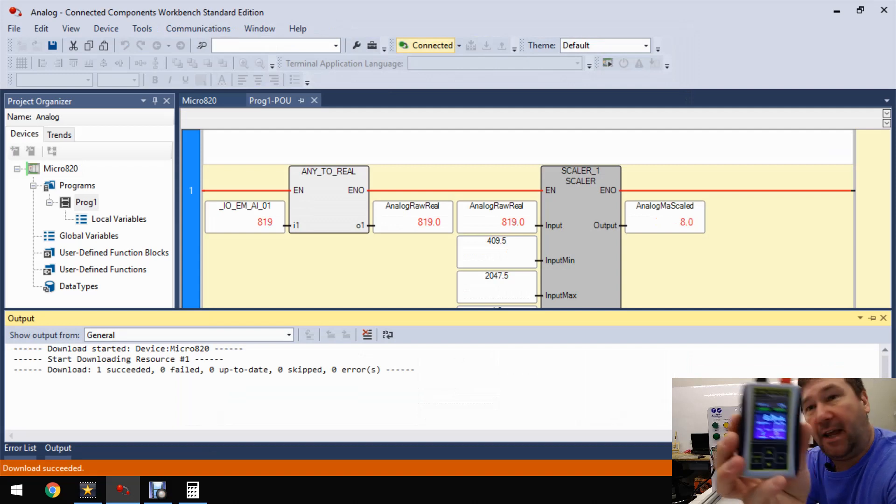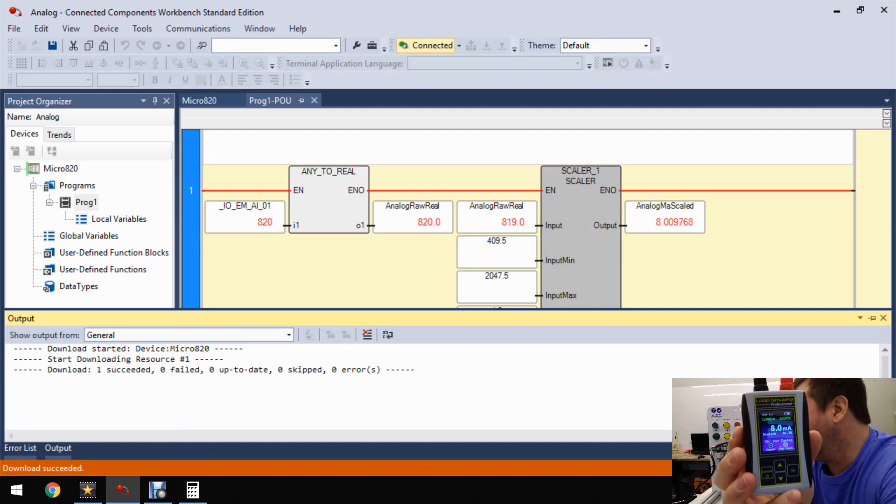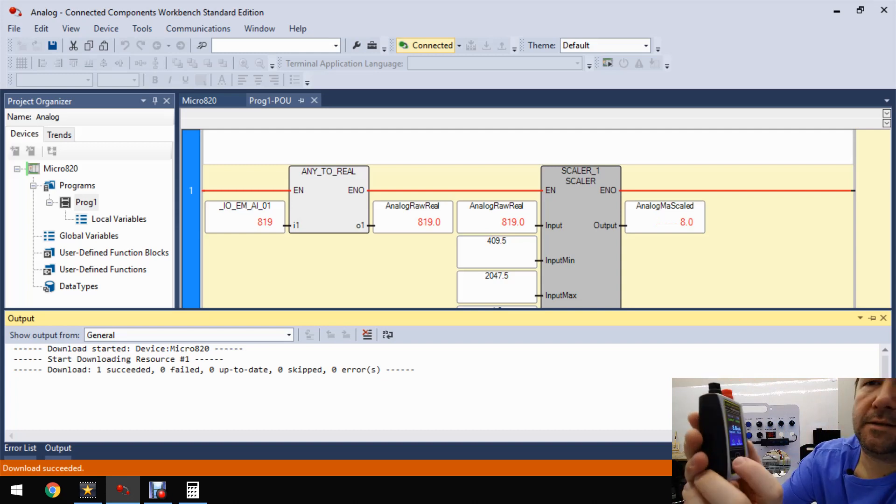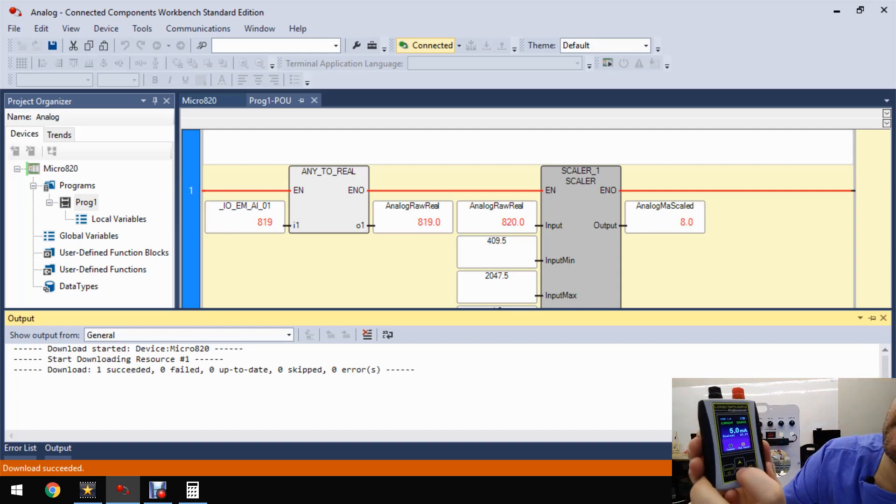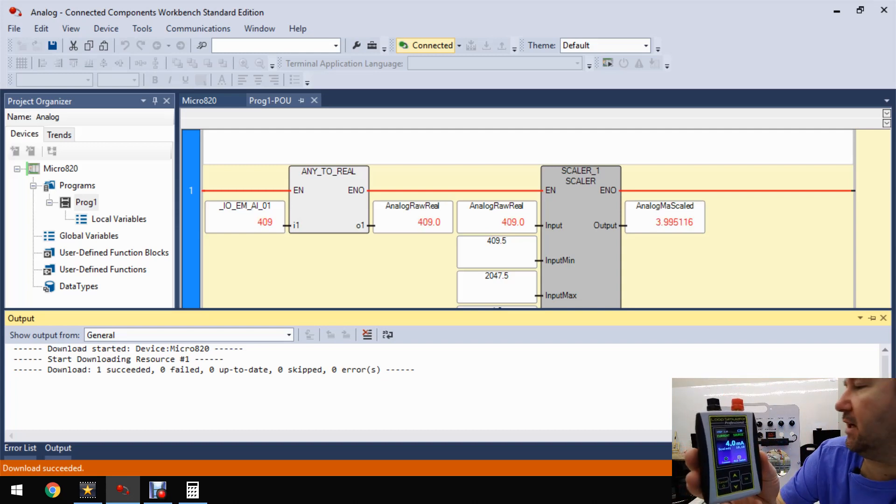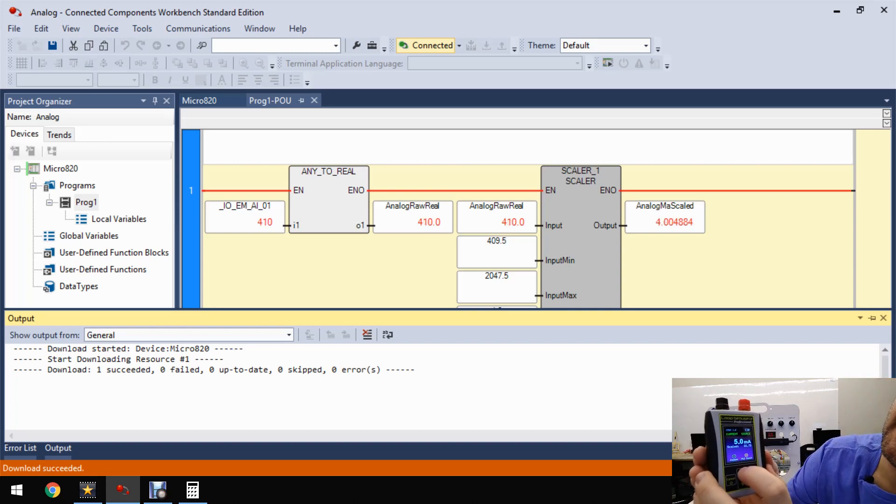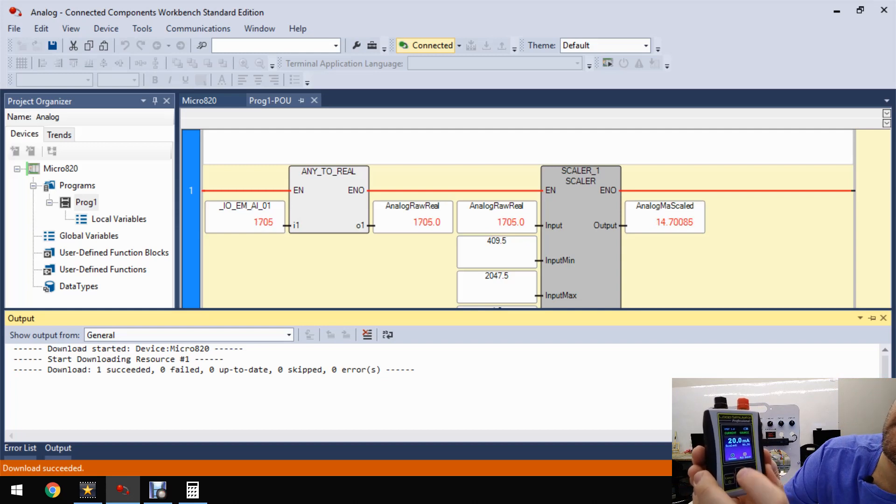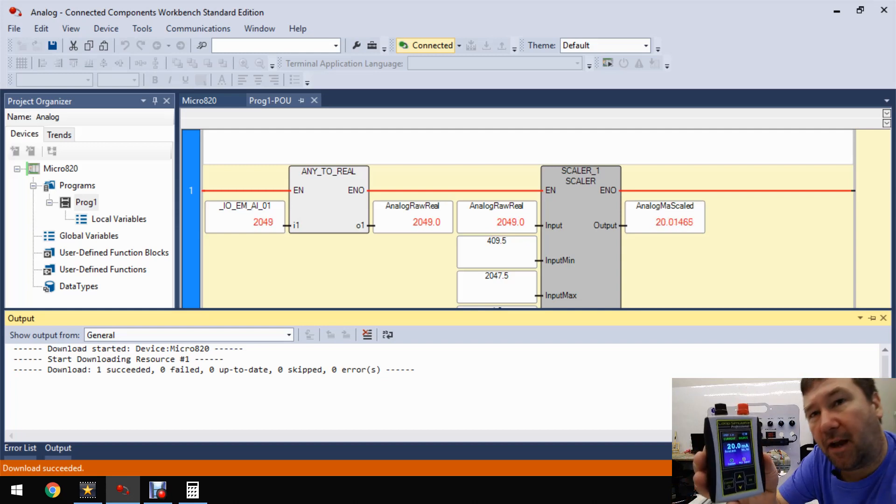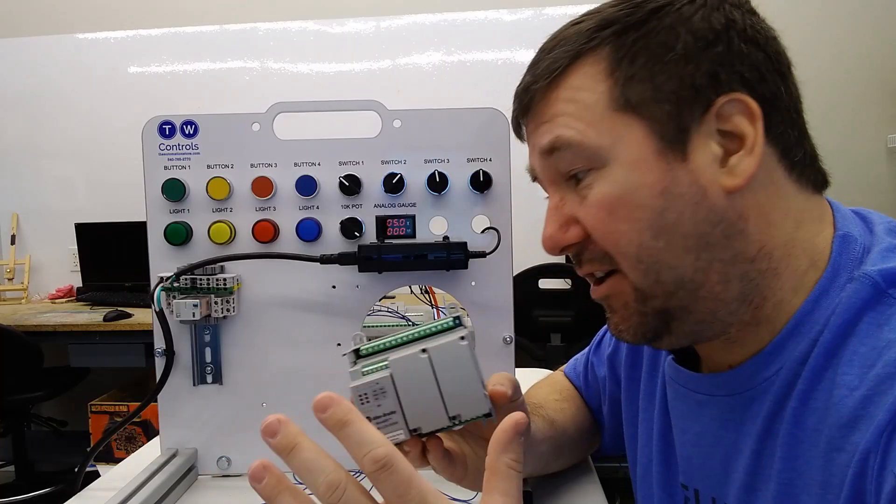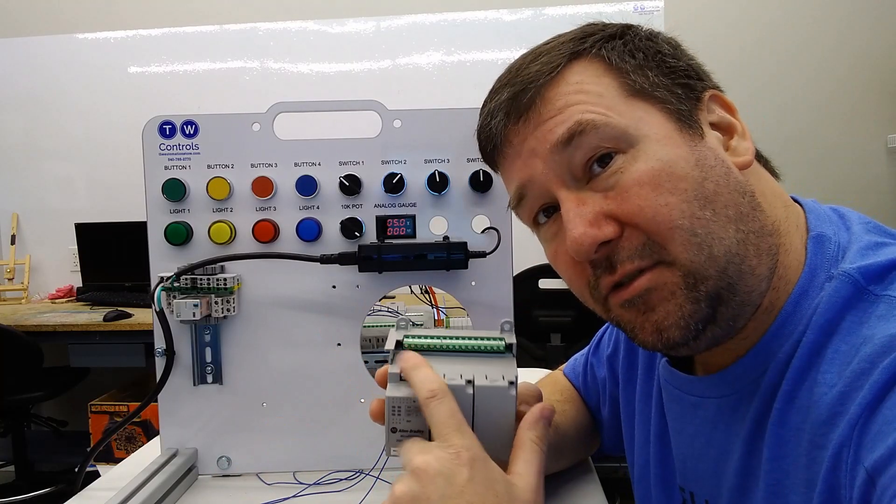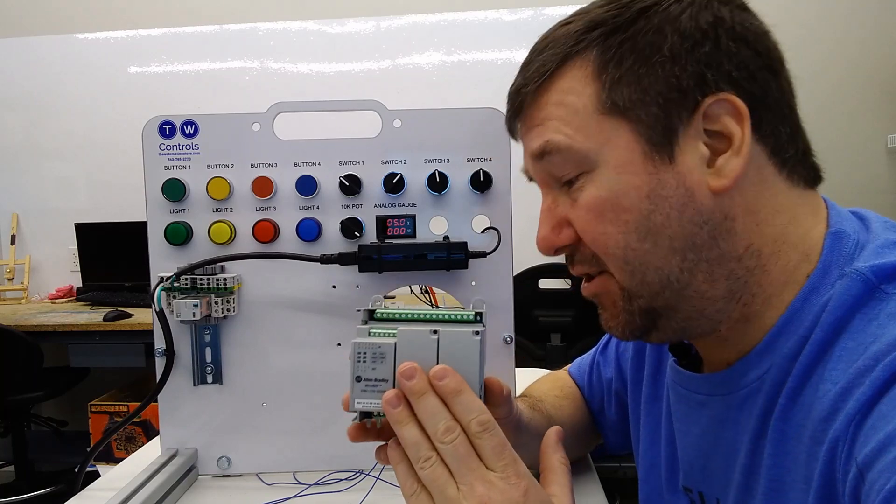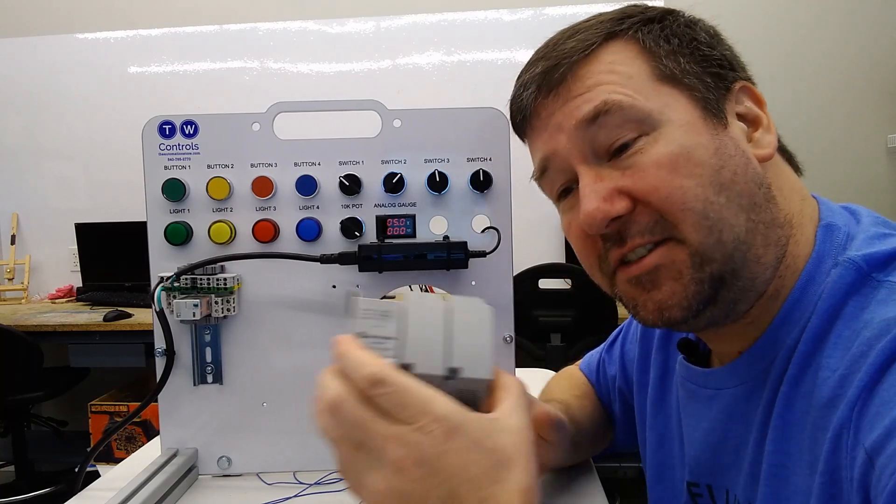So we're showing 8 milliamp on our analog signal and we're right at about 8 milliamp on our scale value. So if we bring it down to 4 milliamp, we're showing 4 milliamp. And if we bring it up to 20, then we're showing right at 20 milliamp. So there's how you can connect a milliamp signal to your voltage input on the base unit of a micro 820 PLC.